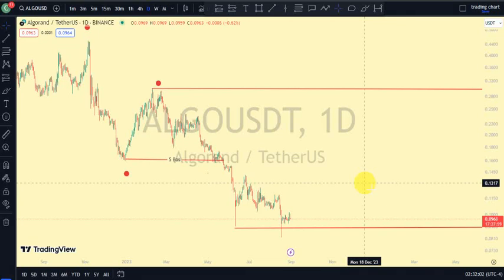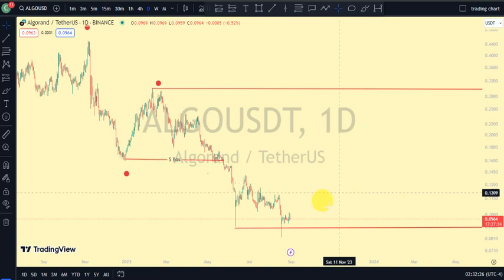Hey guys, welcome back to Clarity Chart Analysis. In this video I'll be using market structure to tell us our current position of Algorand on the price market chart and also using market structure to predict the next possible move of Algorand. If you're new to this channel and you want to make money on both directions of the market, please subscribe, like, and put on the notification to be notified anytime I drop a new video.